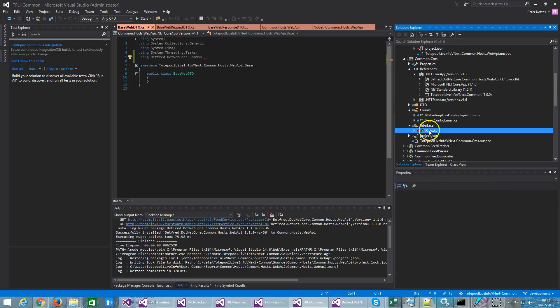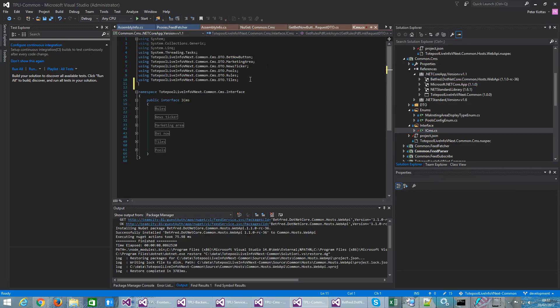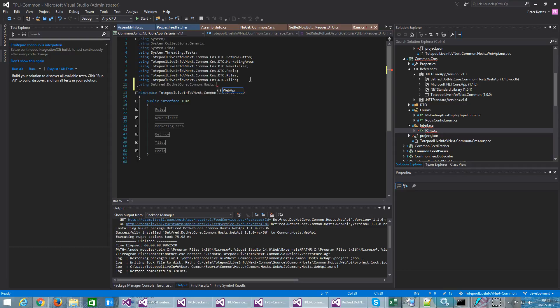And I go for example into this class, and I try using betfret.netcore.common.hosts.webapi, and here I have all of the namespaces inside that project. So this is how it should work. And this is what I was expecting. So this is fine.